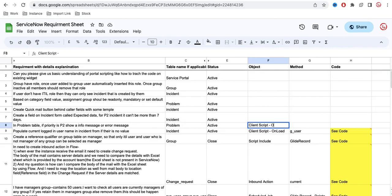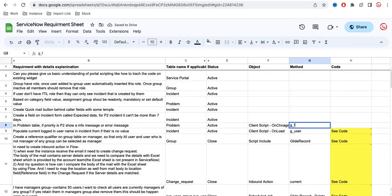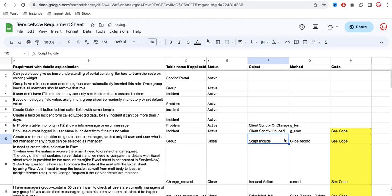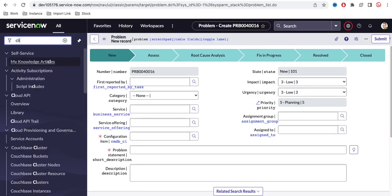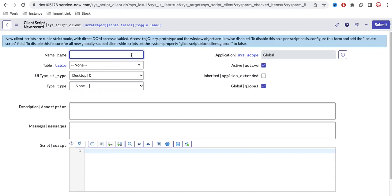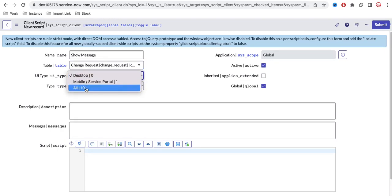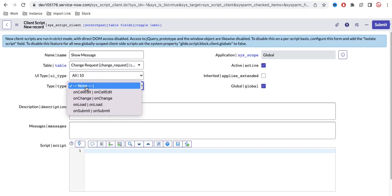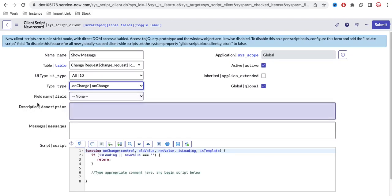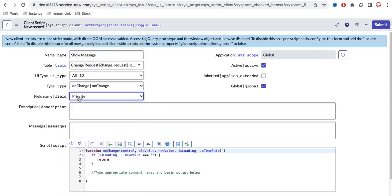This time I am going to use the OnChange client script, and the method I will use is g_form. Using the g_form method, I am going to show the error message. I'll go to the Client Script module and create a new client script. I'll name it 'show error message' or 'show message'. The table will be the Change Request table, the UI type will be All, and the type will be OnChange. Once you select OnChange, an additional field appears called Field Name — I'll select Priority. So this script will run when the priority field changes.